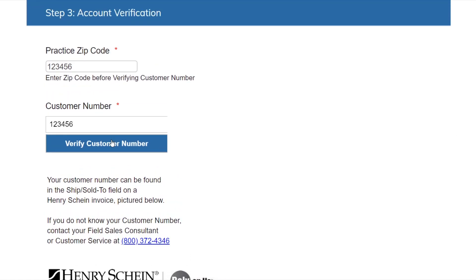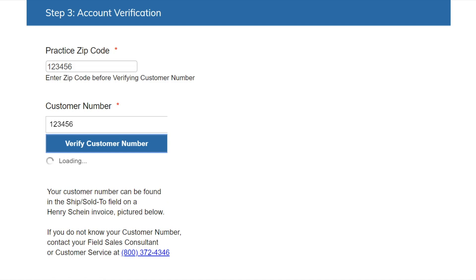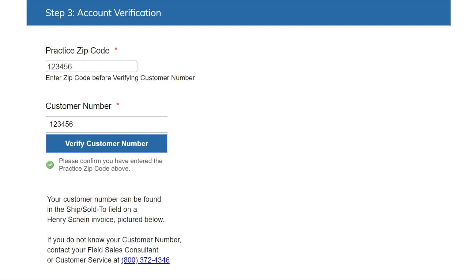The system will automatically verify your account with the zip code and JDE provided and in a few seconds allow you to move forward by clicking next. If for some reason you get the notice of unknown customer number, please recheck the information provided — the zip code and the JDE — and if it still cannot be confirmed through verification, call the customer service number listed below or reach out to your Henry Schein representative.